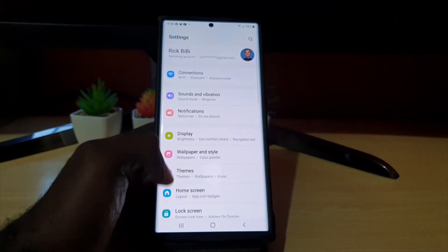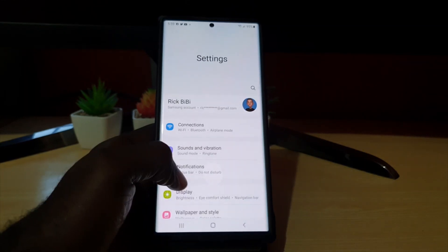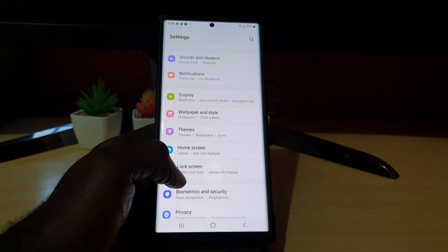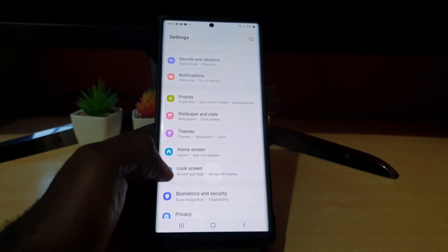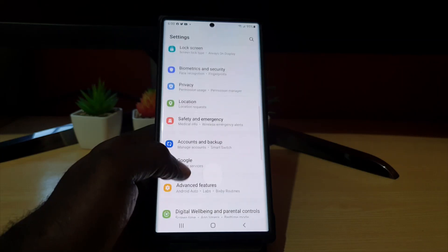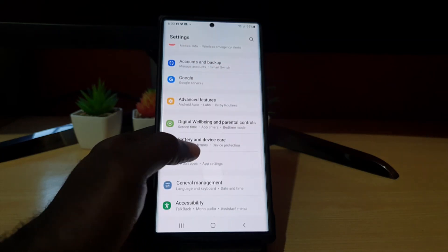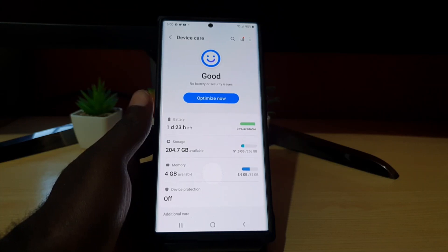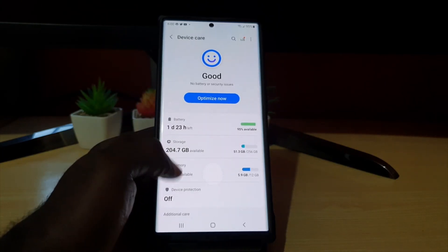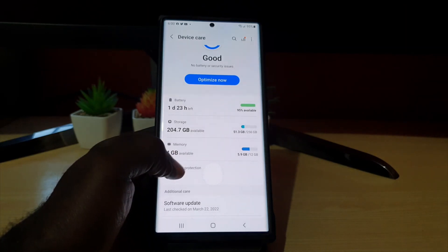To do this, go to Settings. Once you're in Settings, scroll down all the way and look for the feature known as Battery and Device Care. Go ahead and tap into Battery and Device Care — notice it tells you the status of your device. What we're looking for is Memory.